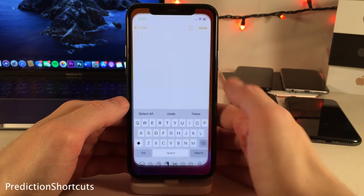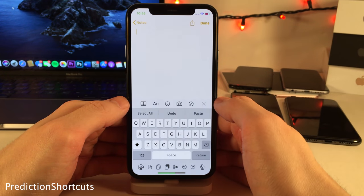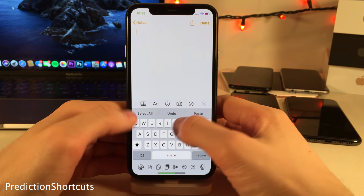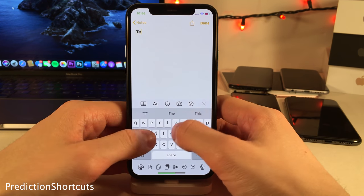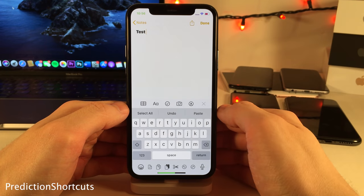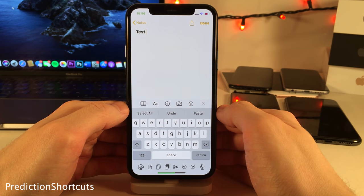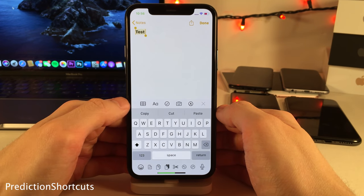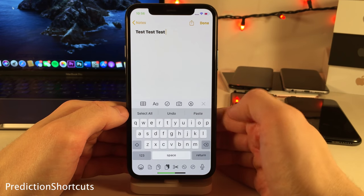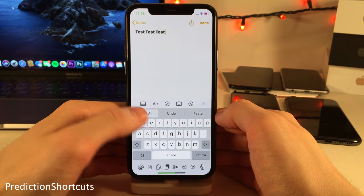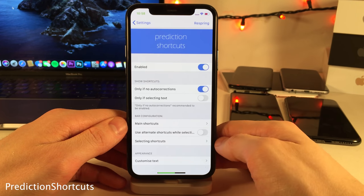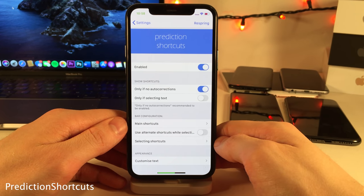Prediction Shortcuts gives you pasteboard shortcuts right in the predictive text section of the keyboard. Depending on how you set it up, suggestions can still appear when needed and the pasteboard shortcuts show otherwise — or you can have it completely overwrite the prediction so you just get the shortcuts. All of this and more can be configured inside the settings for Prediction Shortcuts.